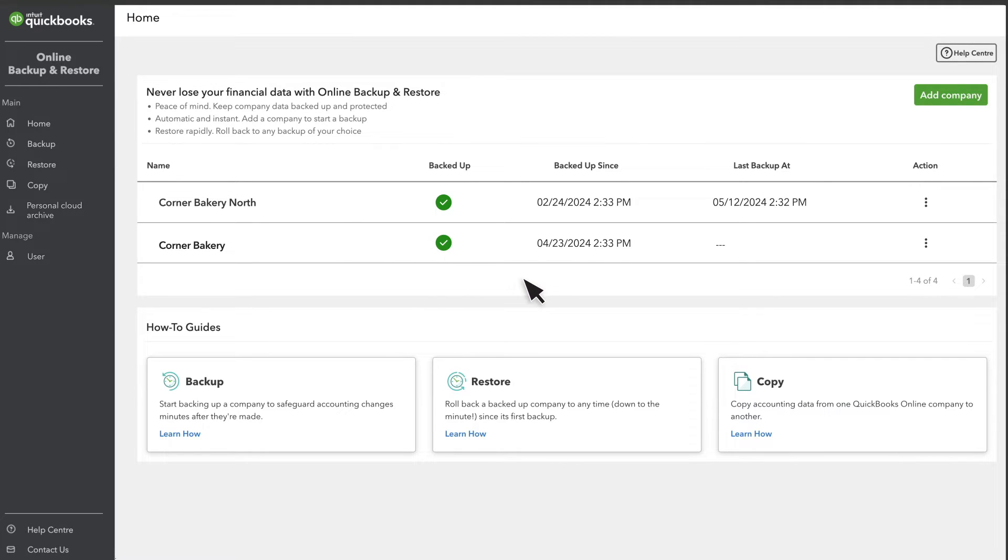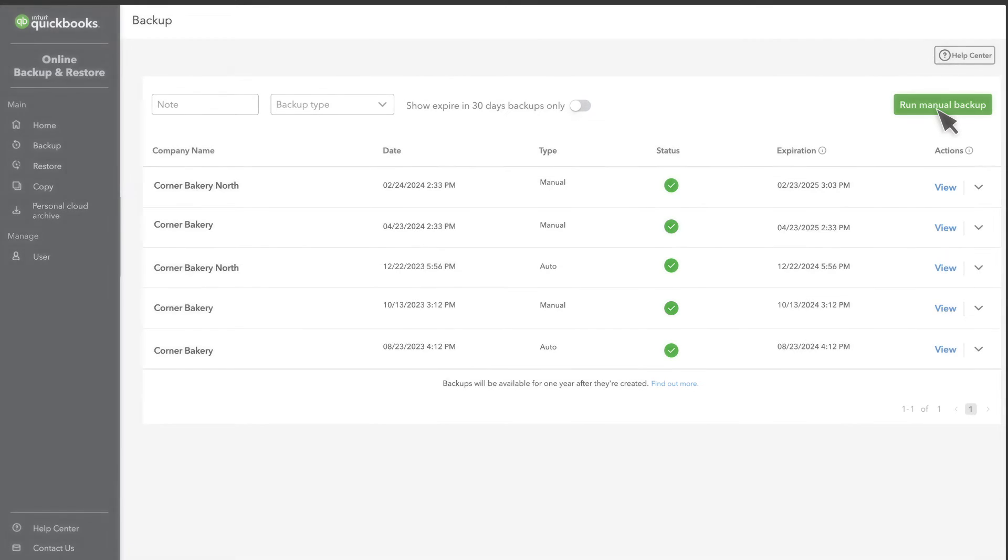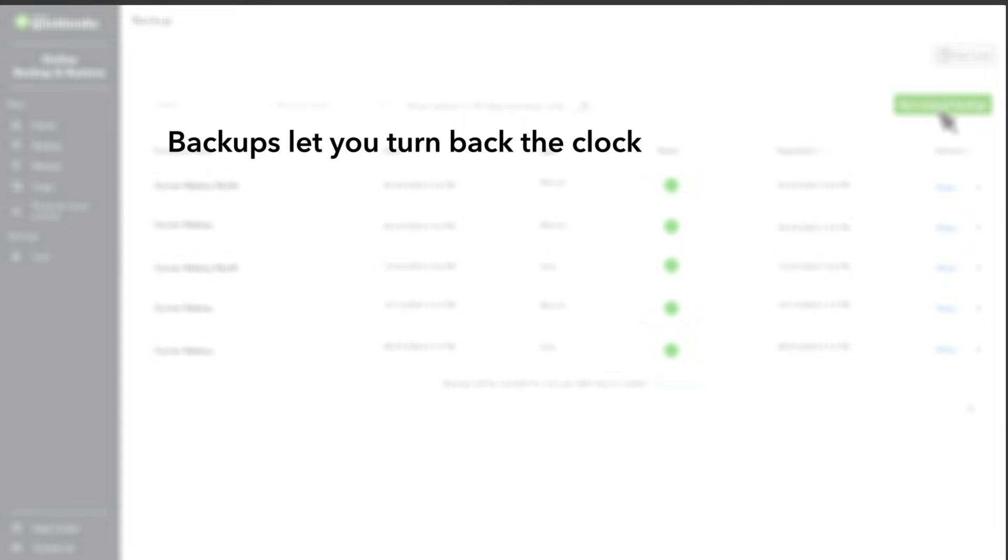Here, you see when QuickBooks started the backups and when was the last backup done. Though QuickBooks backs up your company automatically, you can also run a manual backup from the Backup page. Backups let you turn back the clock and undo your changes.